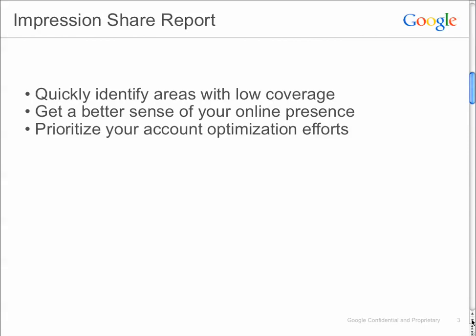So the Impression Share Report — at a high level, what it will allow you to do is quickly identify areas of low coverage: what keywords, what campaigns aren't seeing as much Impression Share as others, get a better sense of your online presence, and also prioritize your account optimization efforts. This will become a little bit clearer as we go over the definitions.